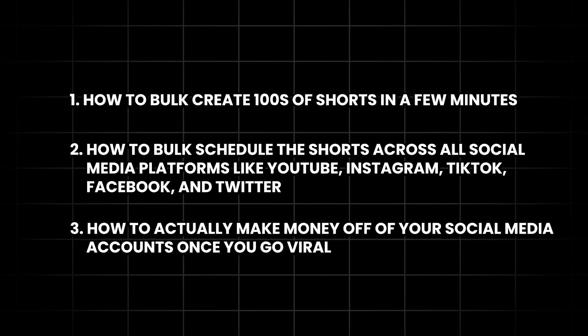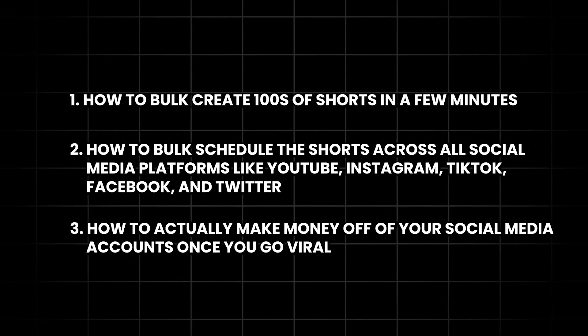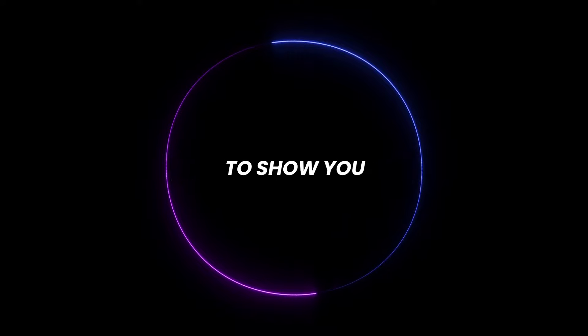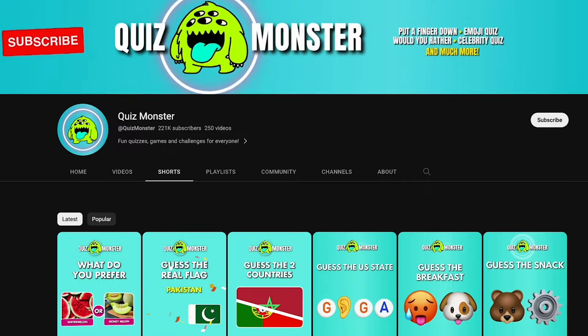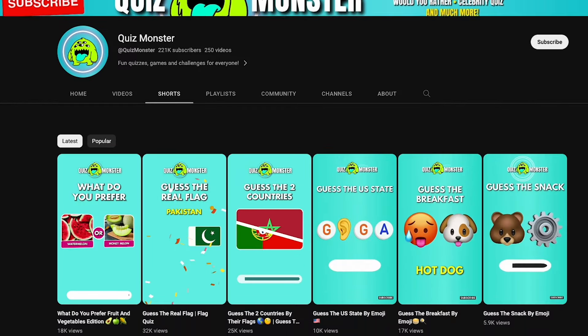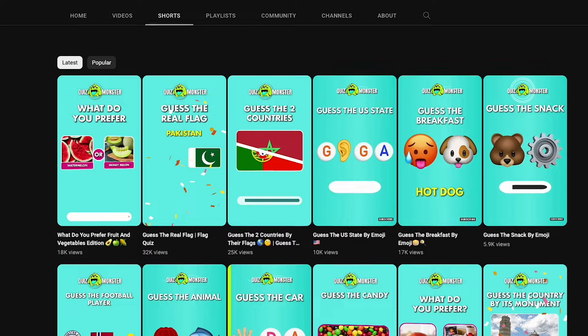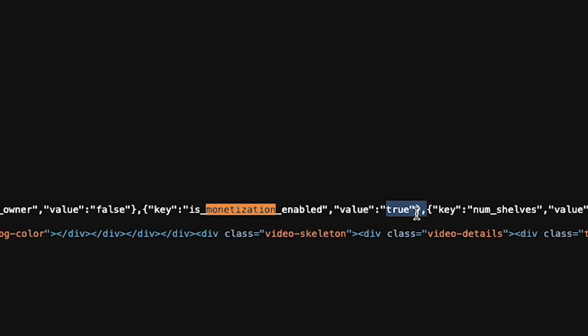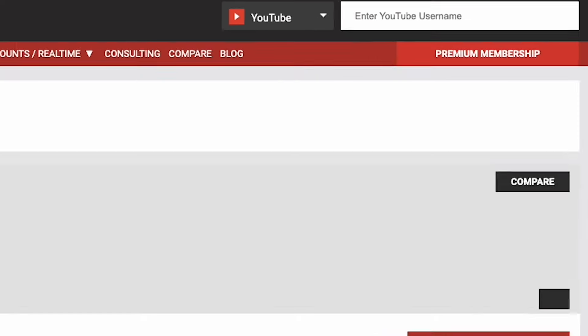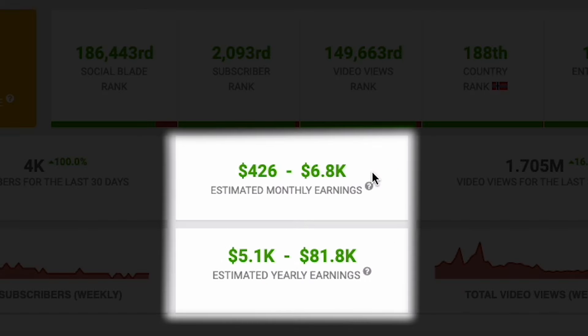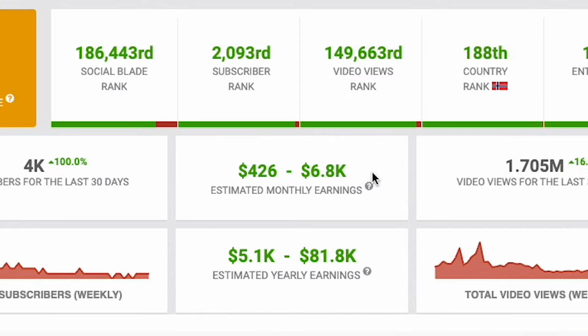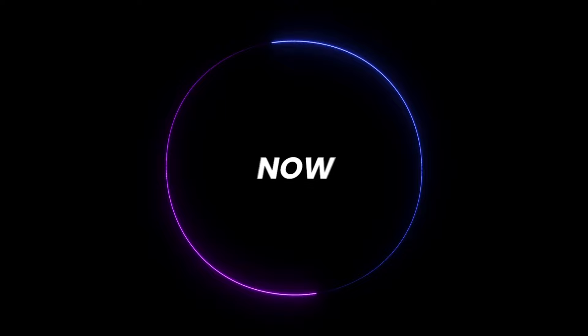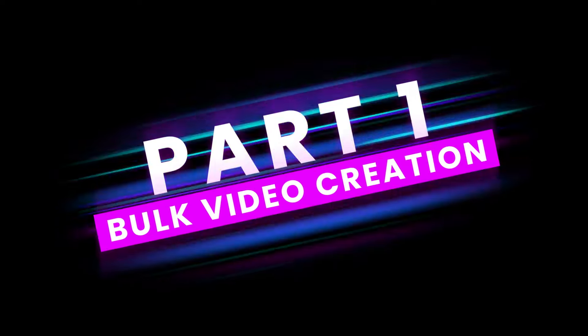3. How to actually make money off of your social media accounts once you go viral. To show you the evidence, check out this YouTube channel. They're getting loads of views, and if we do a quick check if they're monetized, you can see right here that they are. If we search for the channel on SocialBlade, they're making a good amount of money from it too, for Shorts that we'll be able to create in no time. Now, let's stop talking and get into it. Part 1. Bulk Video Creation.